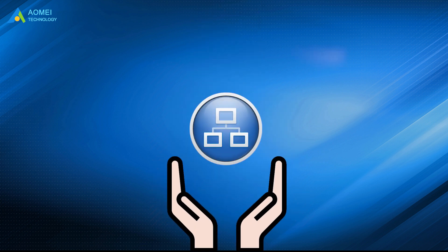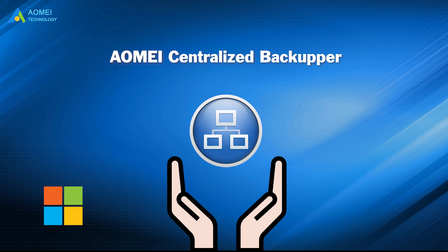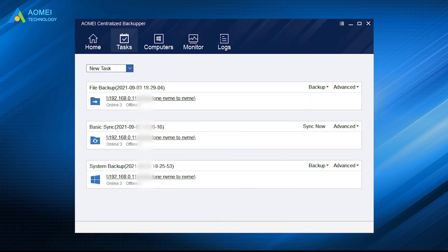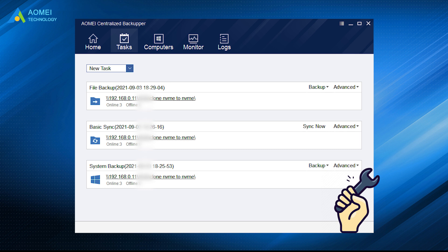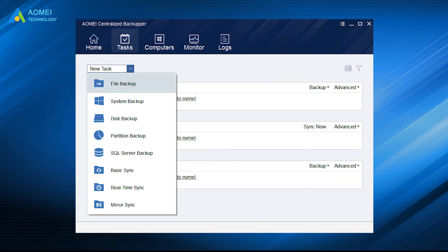AOMEI Centralized Backupper is such a centralized backup tool supporting almost all Windows versions. It enables you to create and manage backup tasks for all PCs, servers, and virtual machines within LAN. It allows you to centrally backup files, partitions, systems, disks, and SQL databases of all clients to network share or NAS.